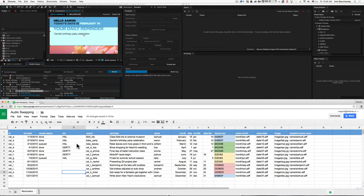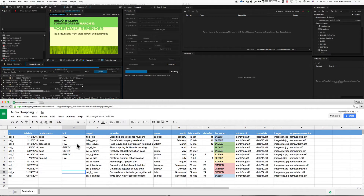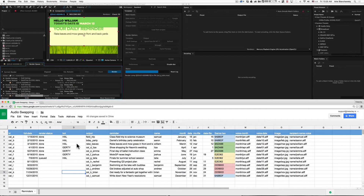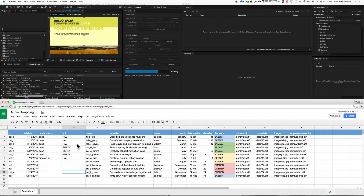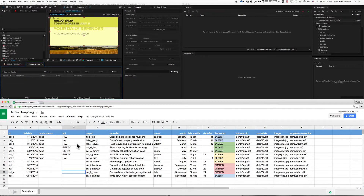When everything's done, the bots just kind of sit in the background and do their thing. There's no reason that you'd actually have to be in front of After Effects. You can have as many bots as you're licensed to have. So if you have a render farm of, say, ten machines and ten licenses, you can run those ten machines against your central database or spreadsheet.